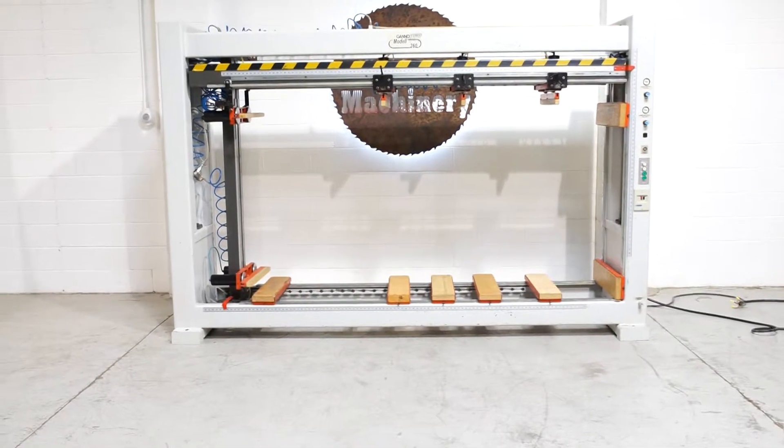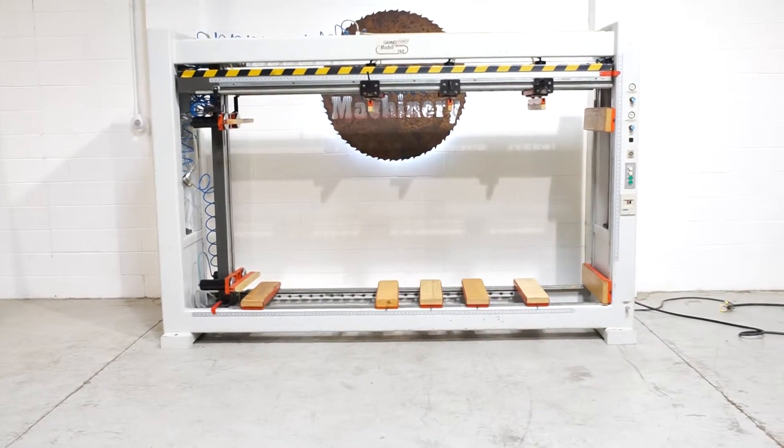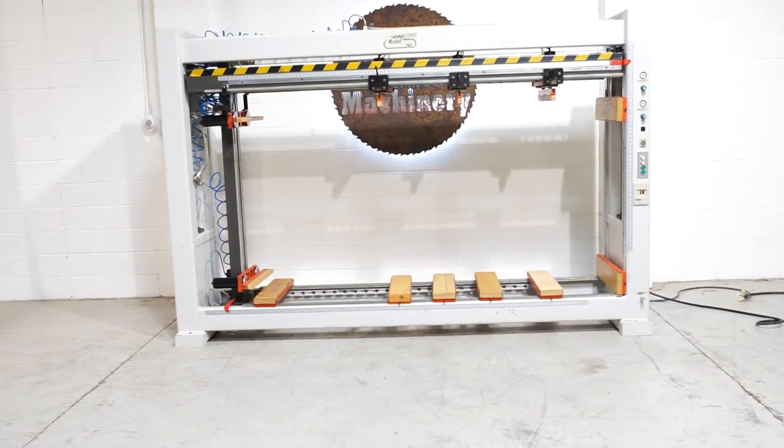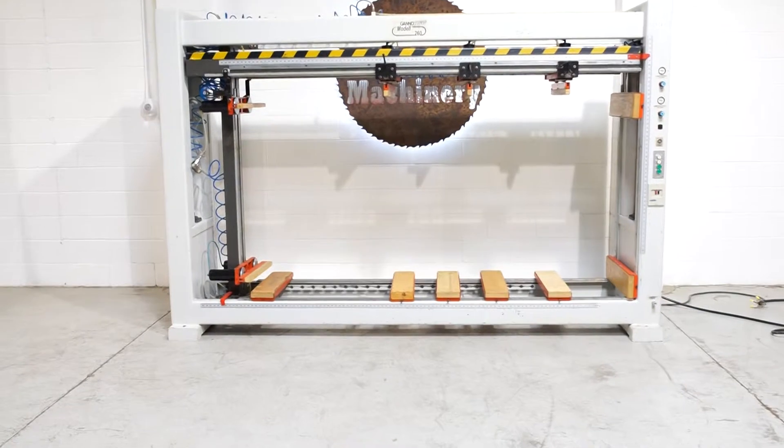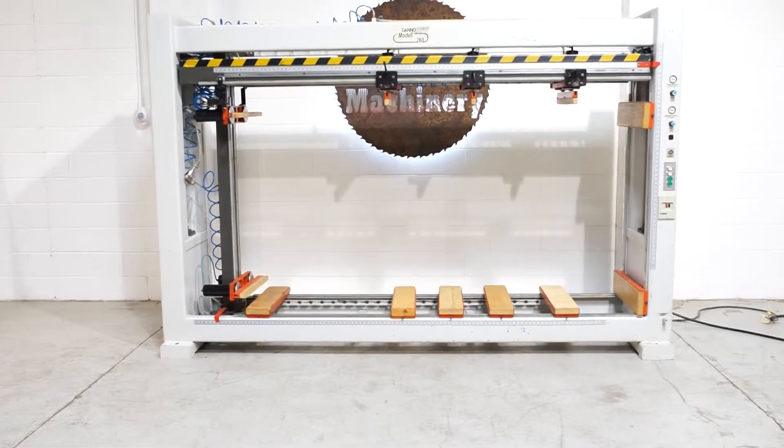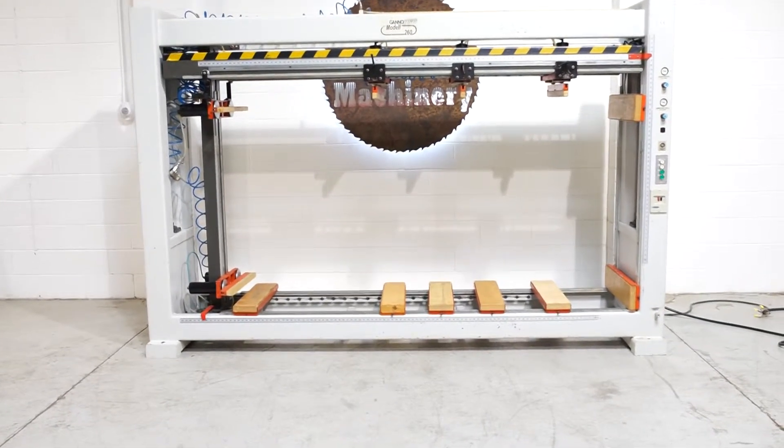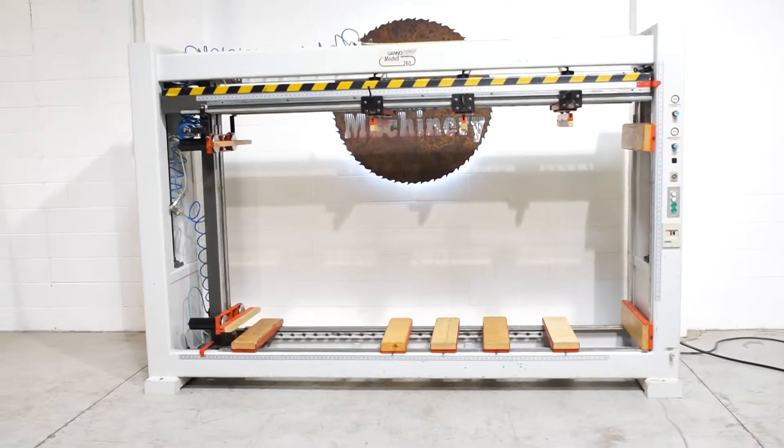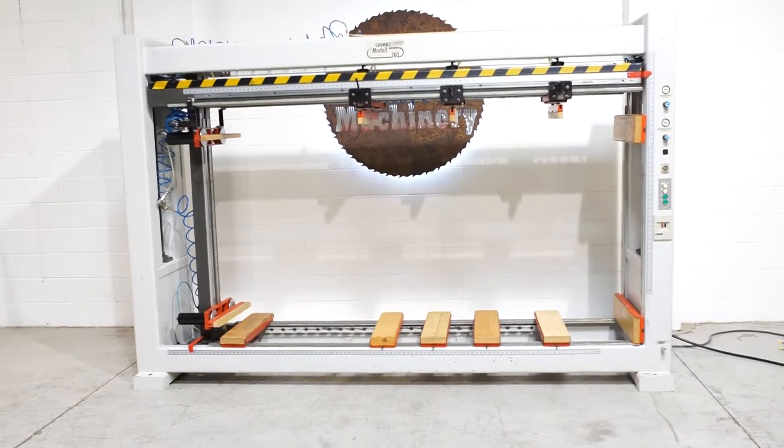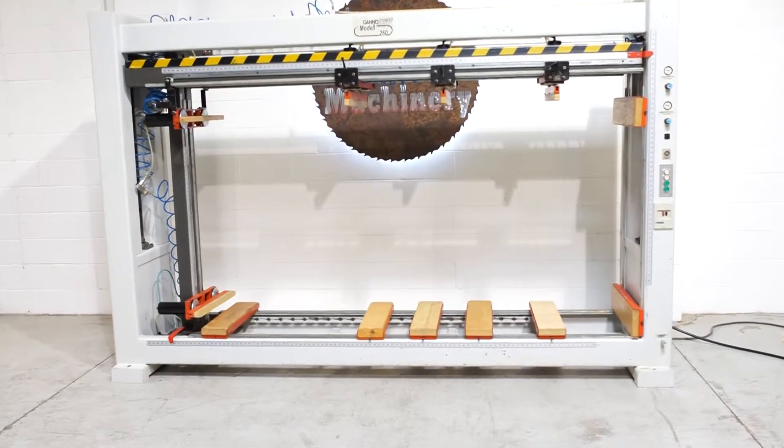Welcome to 360 Degree Machinery. We're going to do a walkthrough of a Ganymat Model 260 case clamp. If you have any questions about pricing or availability, please go to 360degreemachinery.com.